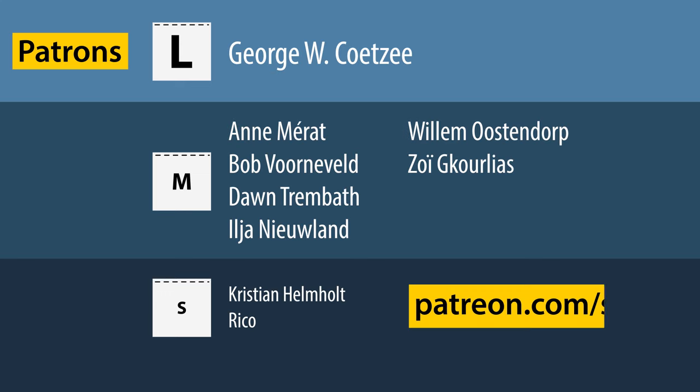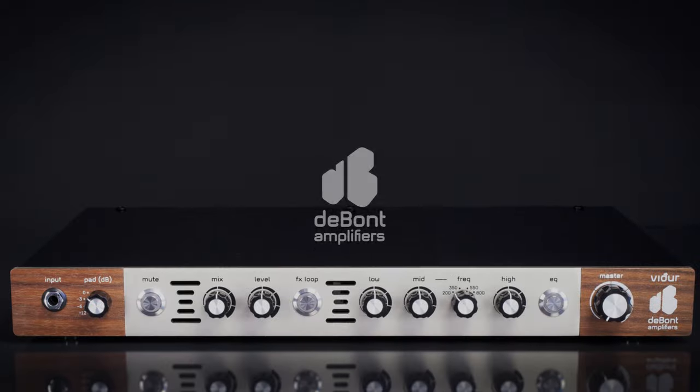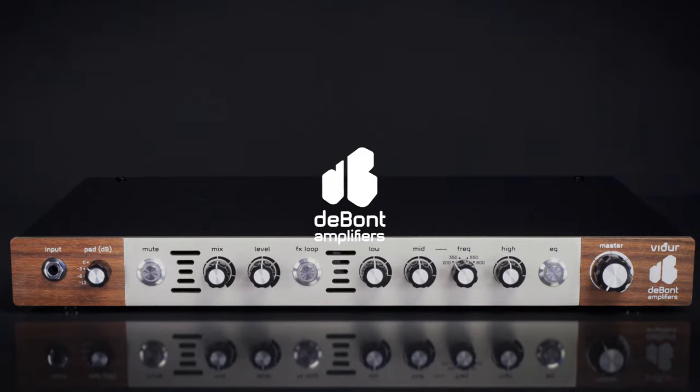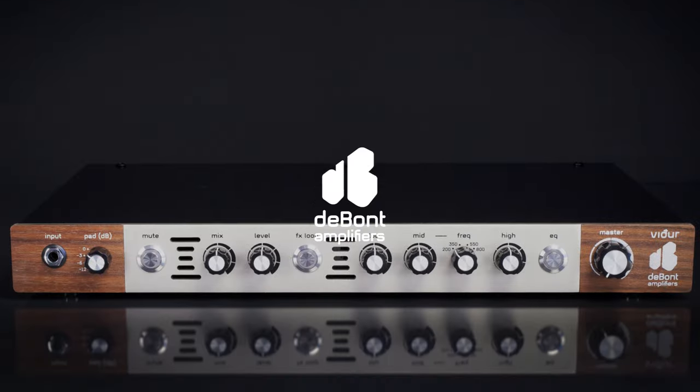Thanks to my patrons for making this video channel and my other channels possible. And thanks to Thijs de Bond from the Bond Amps Amplifiers, not Ampere, for helping me fact check this video.